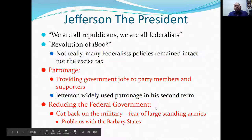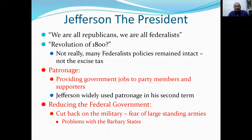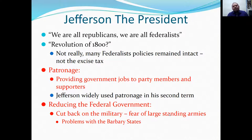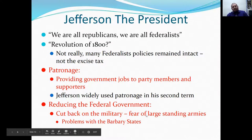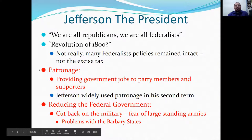Part of the platform of the Democrat-Republicans was reducing the size of the federal government — cutting back on the size of the military, stemming from Washington's fear of large standing armies. Then there were problems with the Barbary States, in the Caribbean or Africa, where they were hijacking ships. Jefferson had to raise an army to deal with the Barbary States.